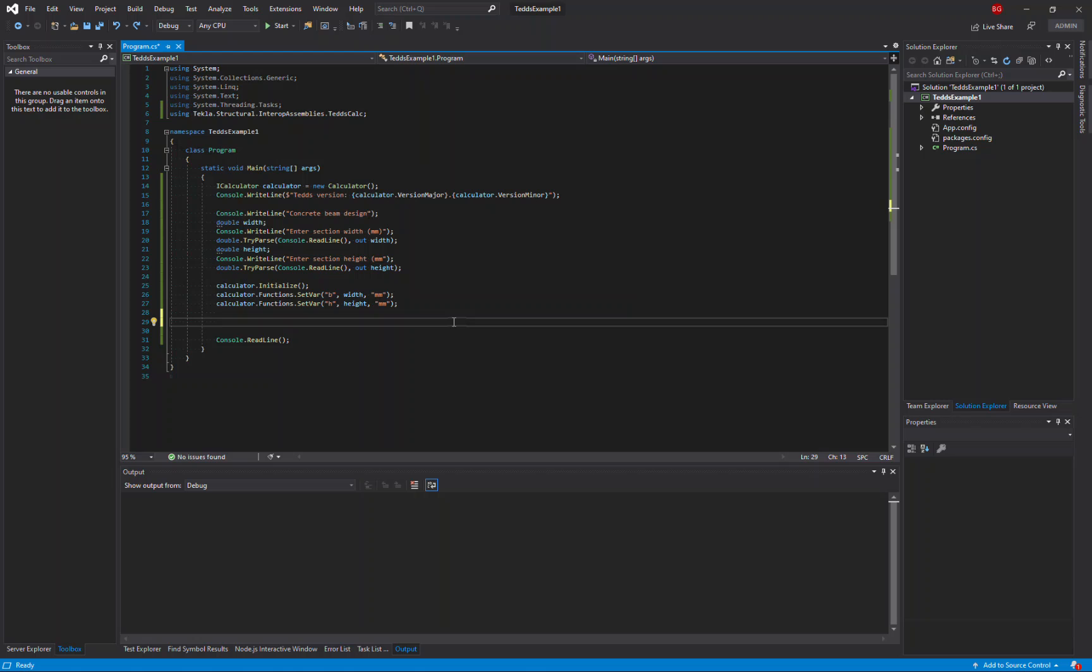I've already got a project here and some code to read in some of the input parameters for a concrete beam design.